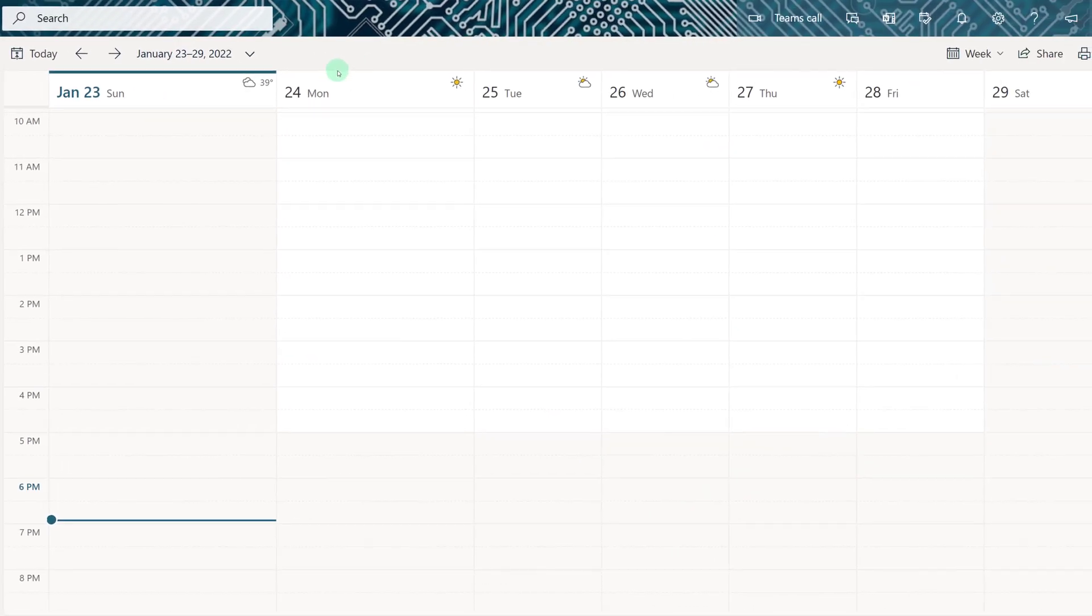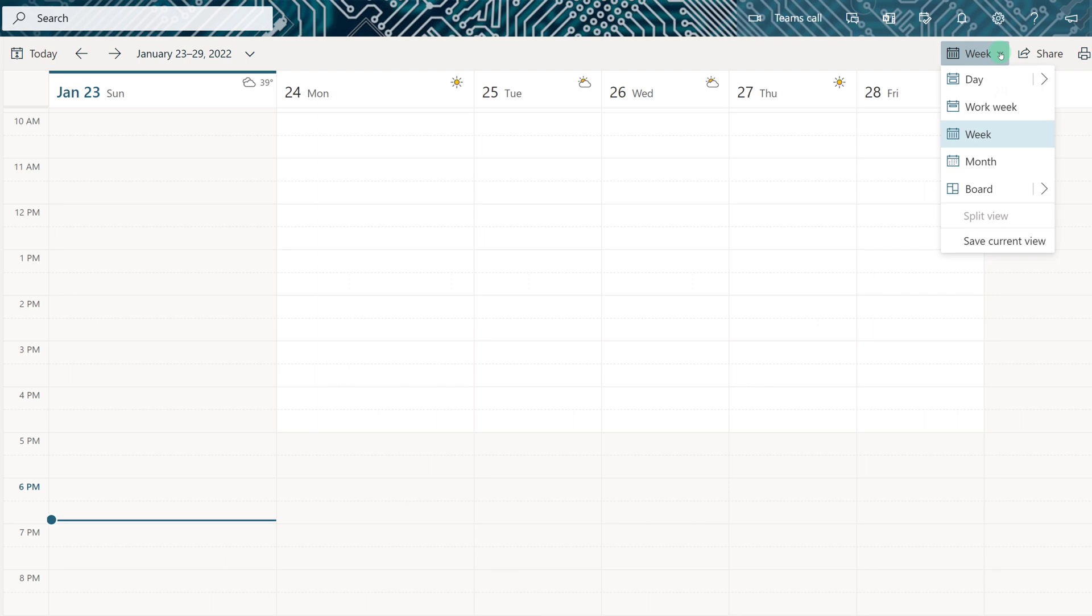The default view for My Calendar is a week view. If you navigate to the right-hand side of the screen and select the drop-down arrow next to Week, you will see the option for Board.